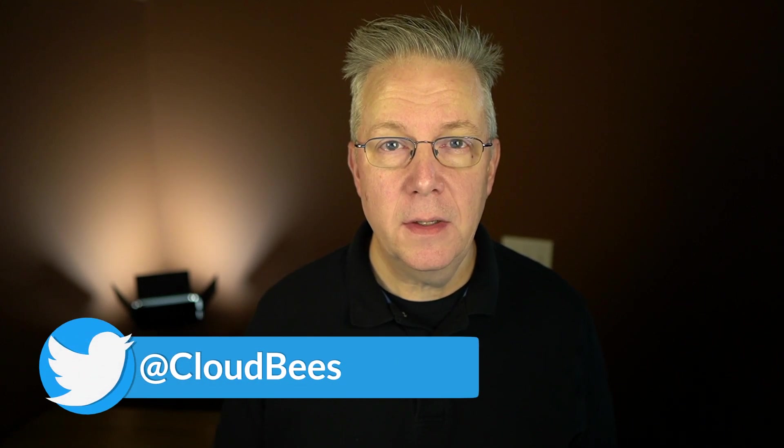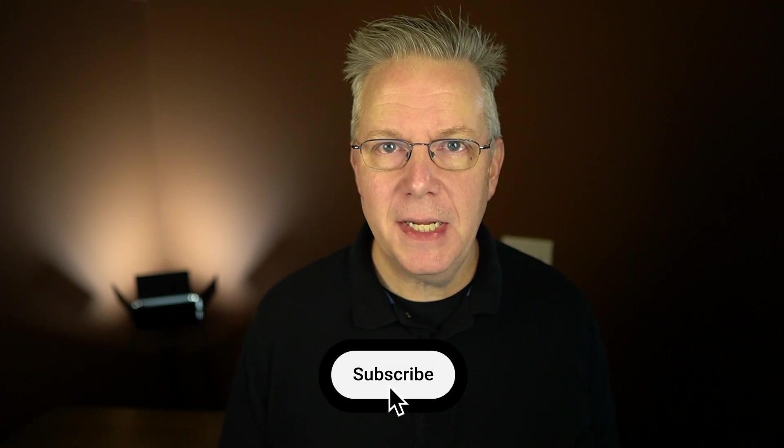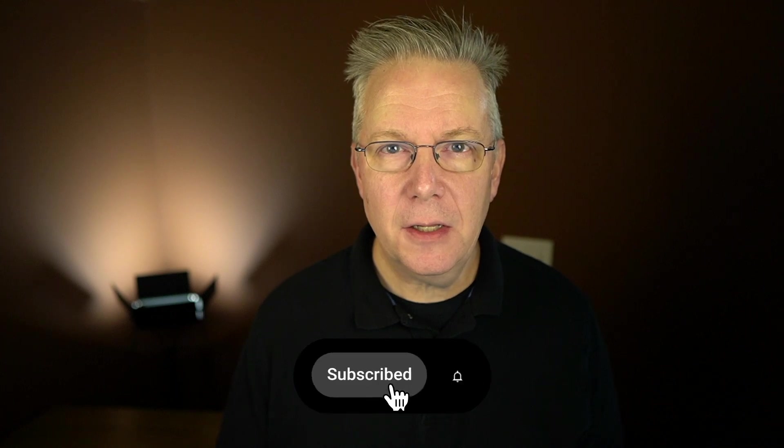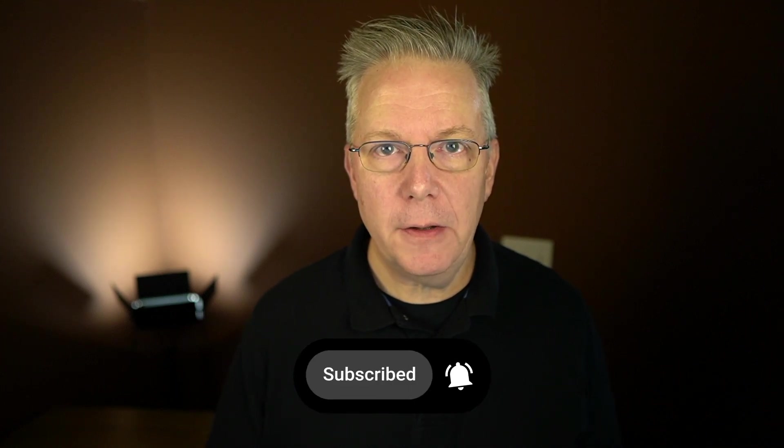If you have any questions or comments you can reach out to us on Twitter at CloudBees. If this video was helpful to you give us a thumbs up. And if you haven't subscribed to CloudBees TV yet, why not? Take a moment, click on the subscribe button, and then ring that bell and you'll be notified anytime there's new content available on CloudBees TV. Thanks for watching and we will see you in the next video!